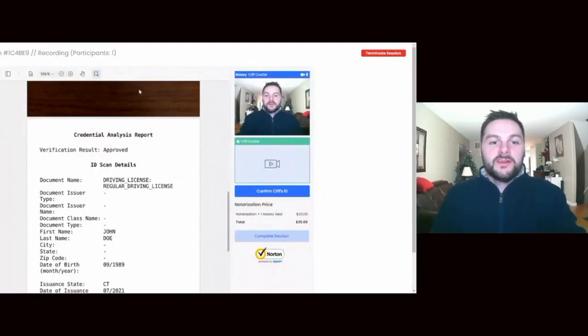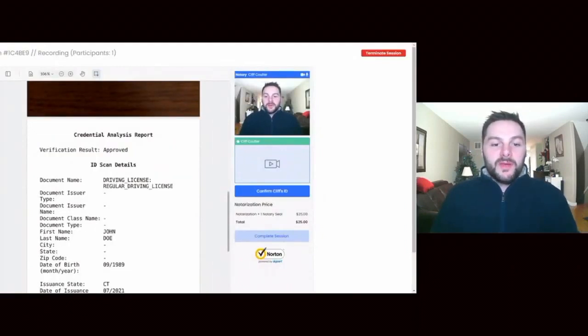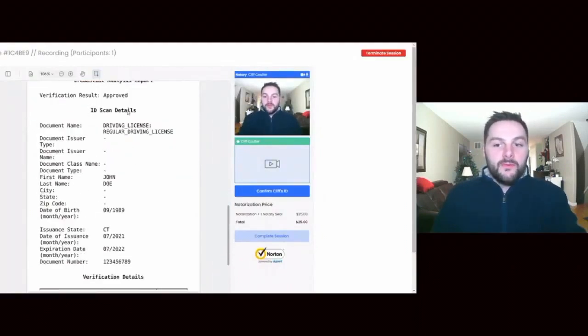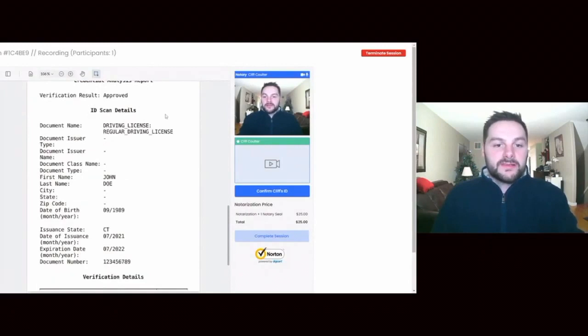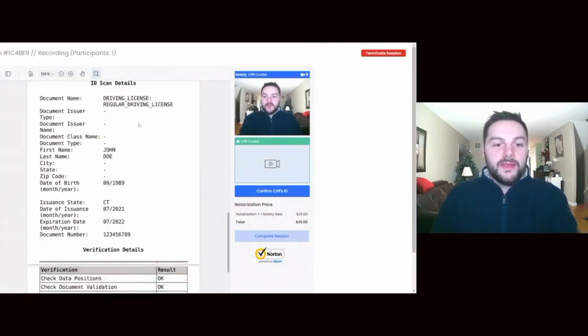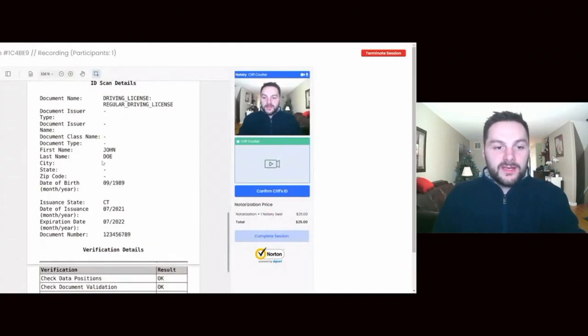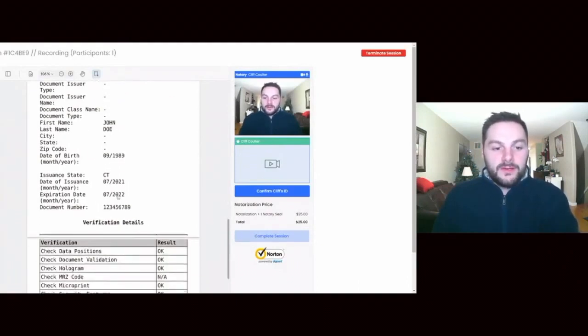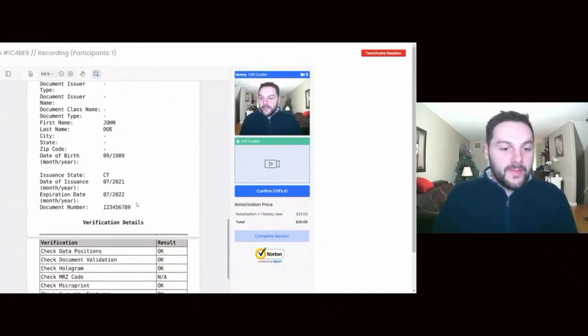Start. This is a picture. If I scroll up, it'll be a picture of my driver's license. We will go against the driver's license in this information, this credential analysis report. Now this is a bunch of bogus information because this is a test, so it's John Doe, date of birth is wrong, everything's wrong.